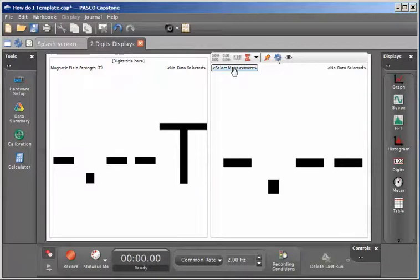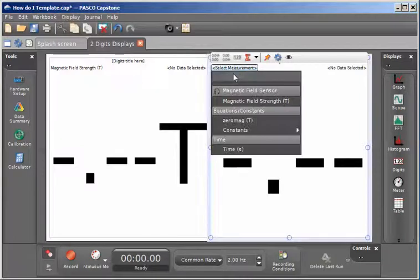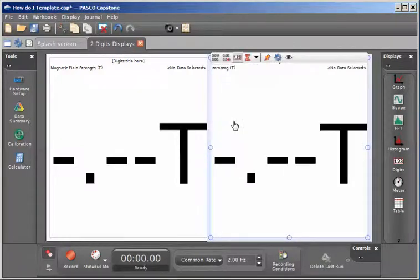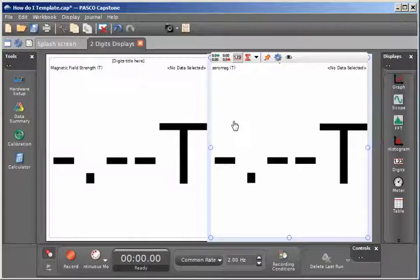And on the right hand side, I'm going to select my zero mag. And this is where the magnetic field strength for the first data point has been subtracted from the remaining data set.